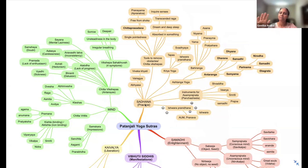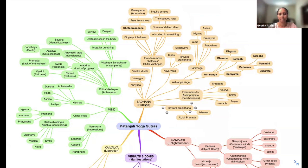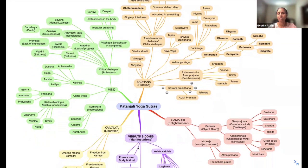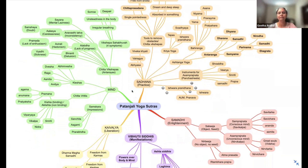We have some Sadhanas to work on that mind and make it into a right state. Then we have Samadhis. And in that process, we are getting some Siddhis — that is the Vibhuti — and then of course Kaivalya. That's how I have split it.